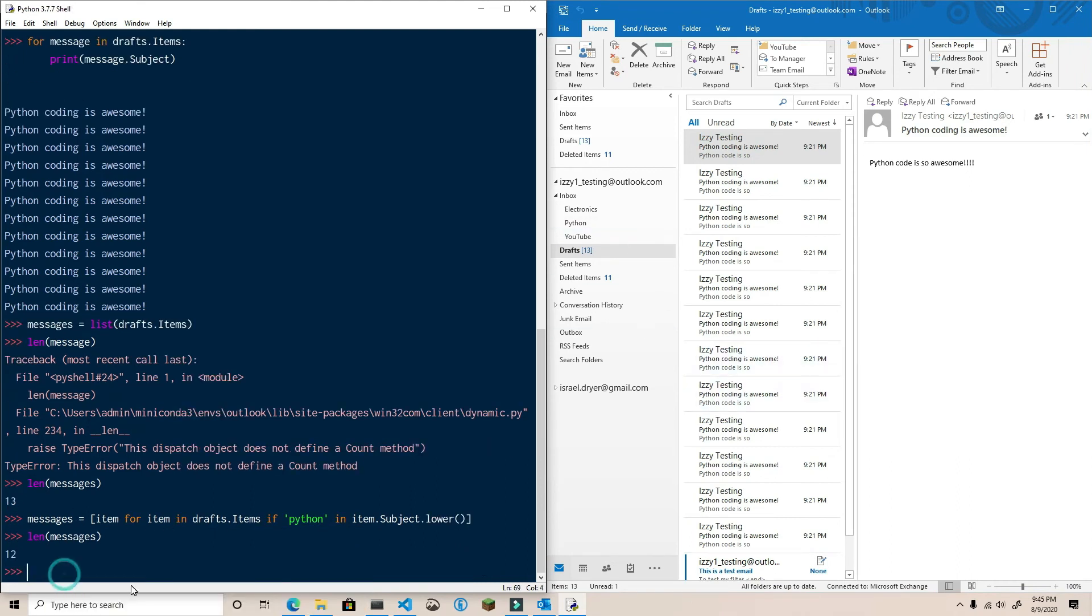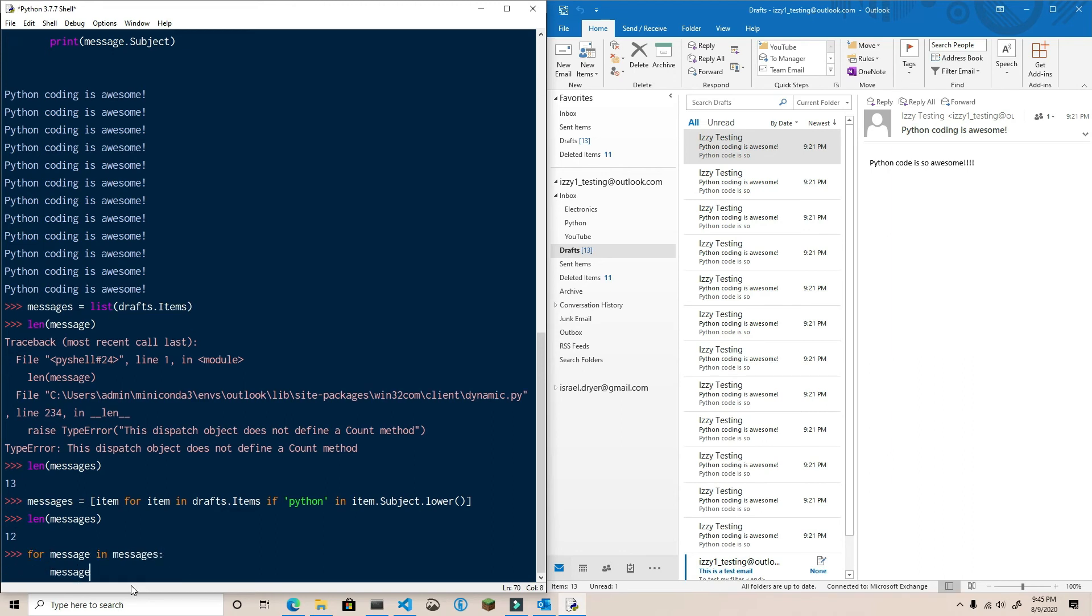Now you can send or delete, if that's what you want to do, the items that you want to send or delete.